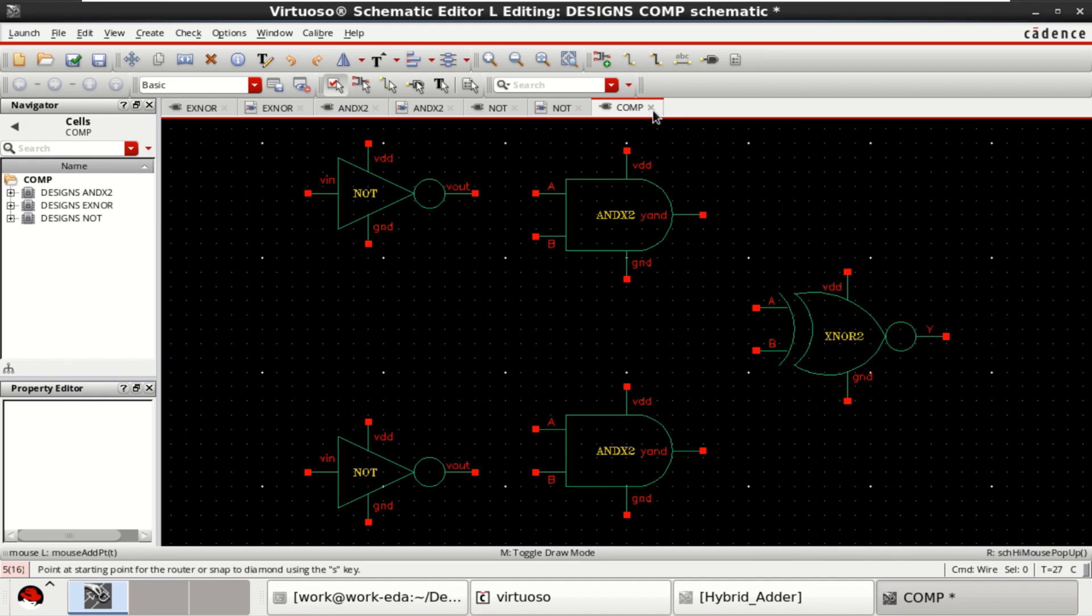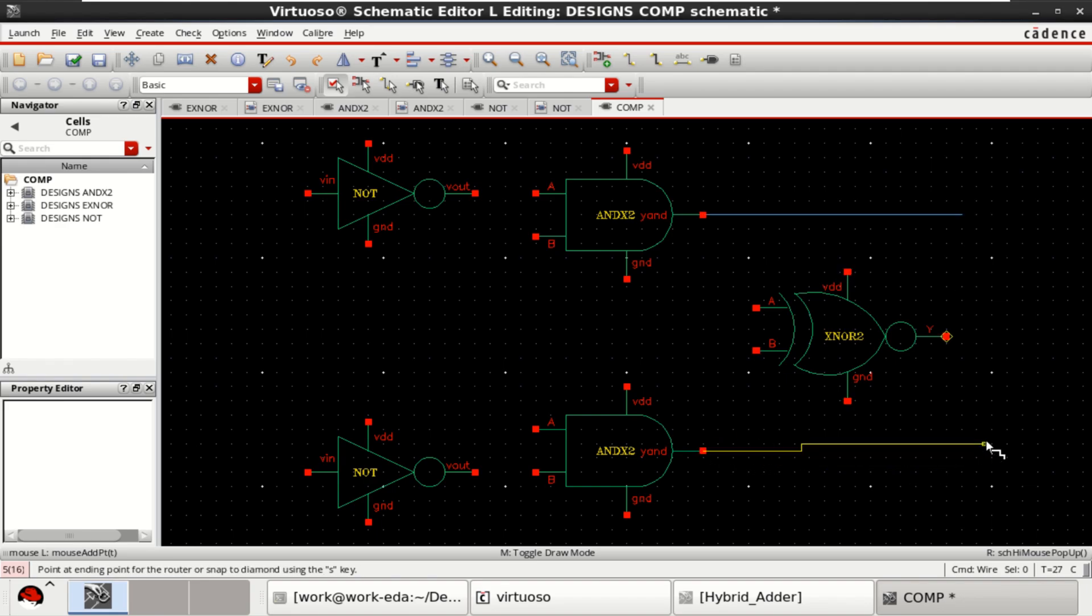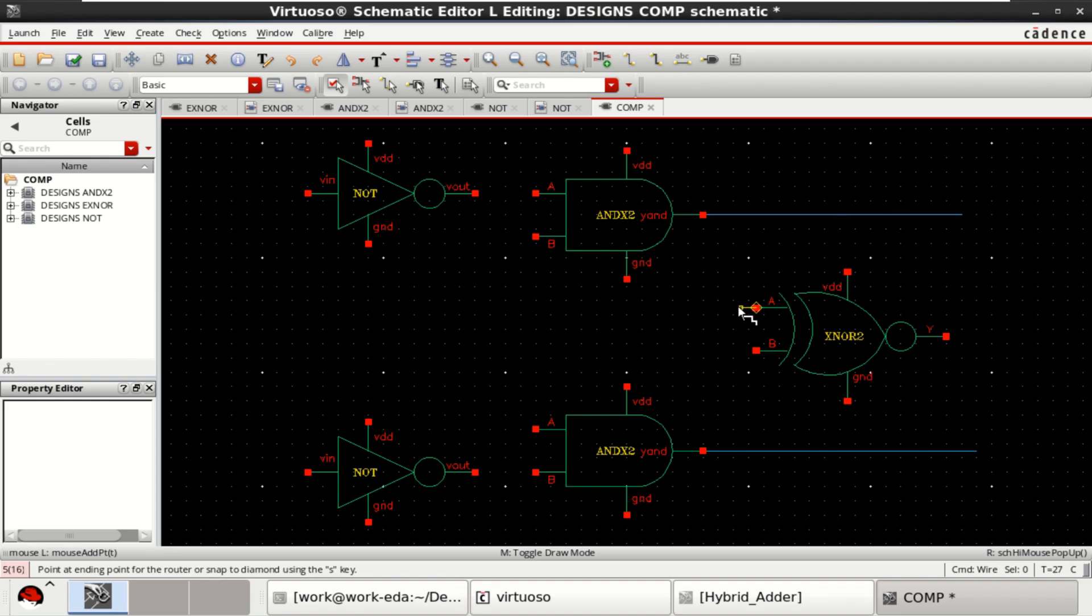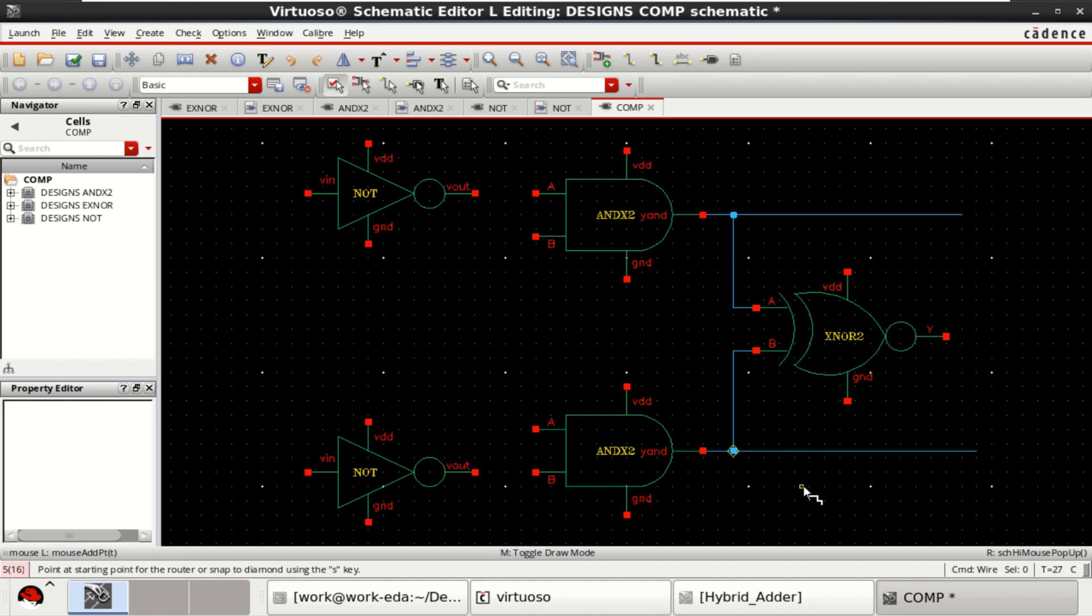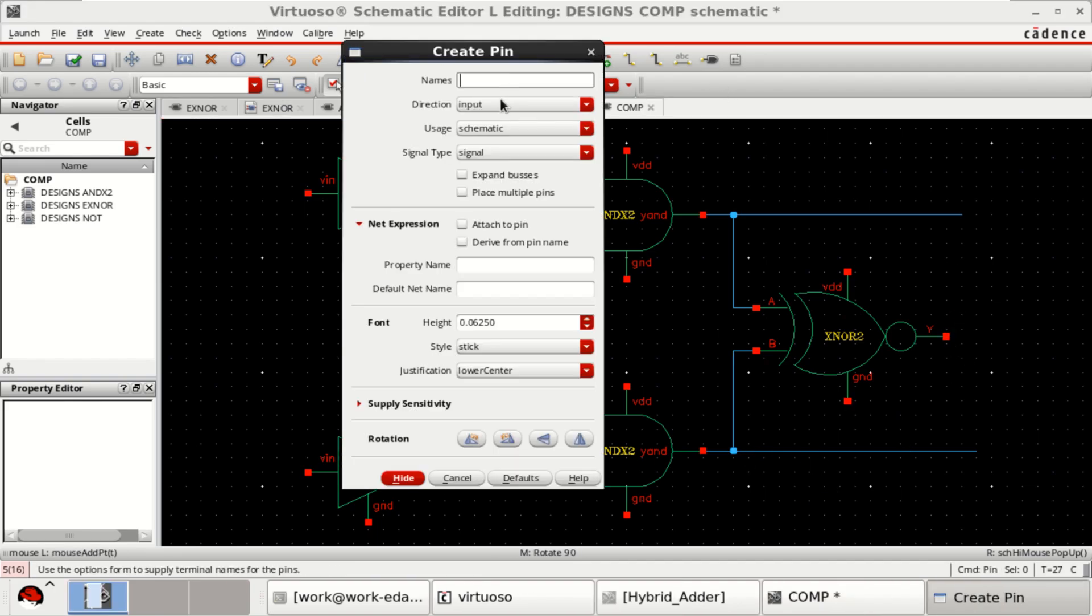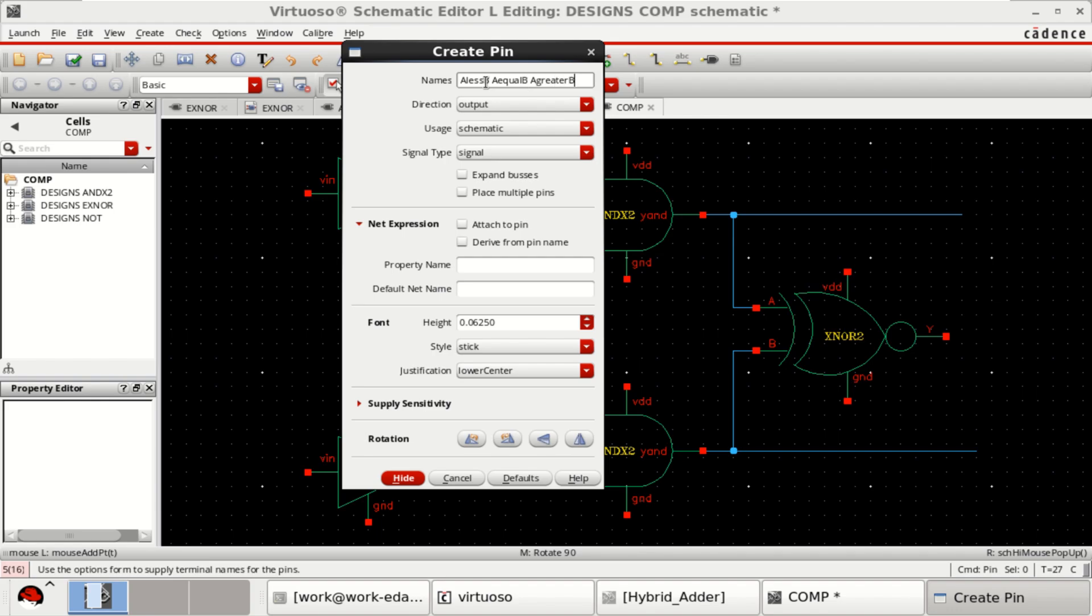Make the connections. Take this as outputs. The first output is a less than b. For equal operation, I am using XNOR logic. Provide the output pins a less b, a equal b, a greater b.